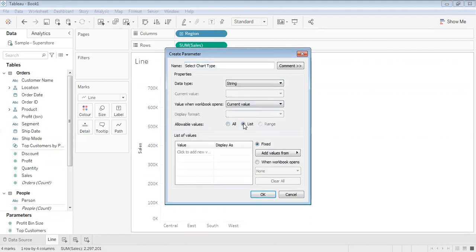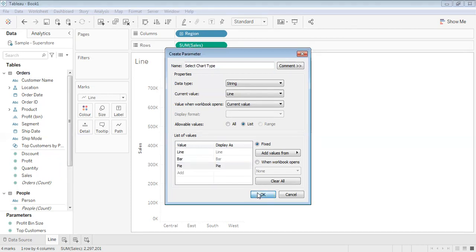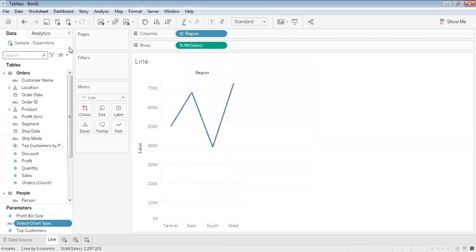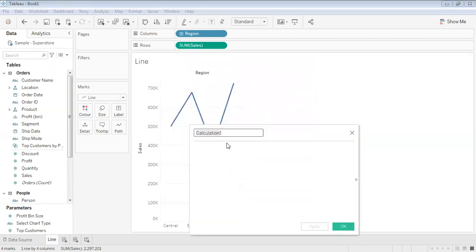Make a list of all the charts - line, bar, and pie chart. So we have three types of charts here. Now create a calculated field called 'Chart'.